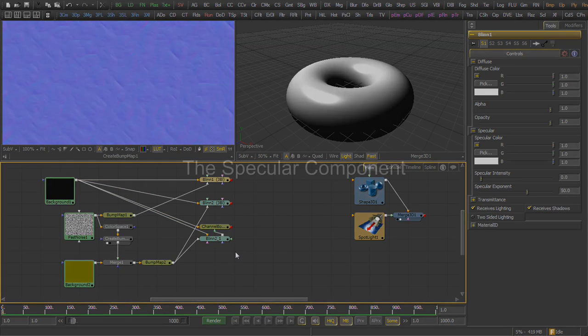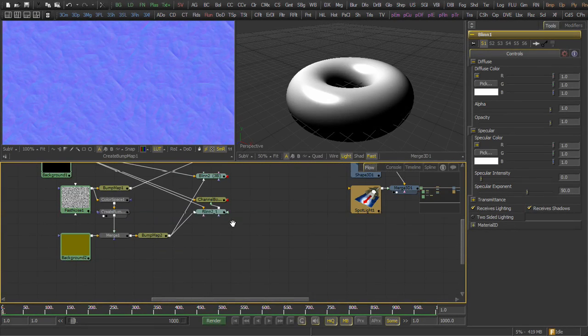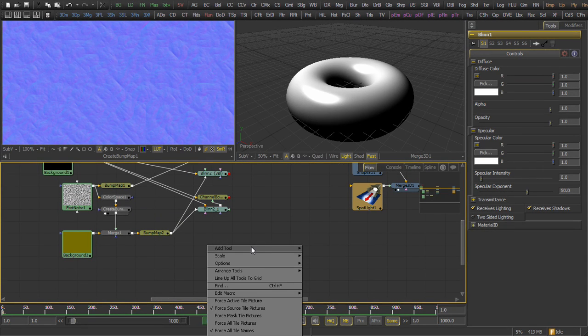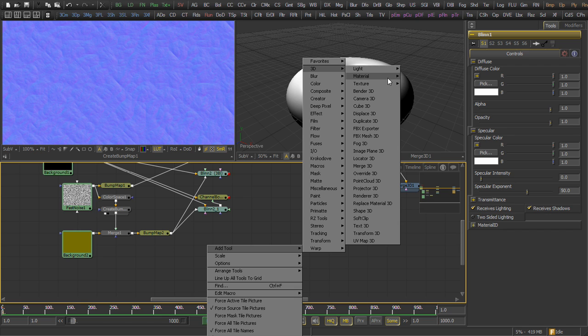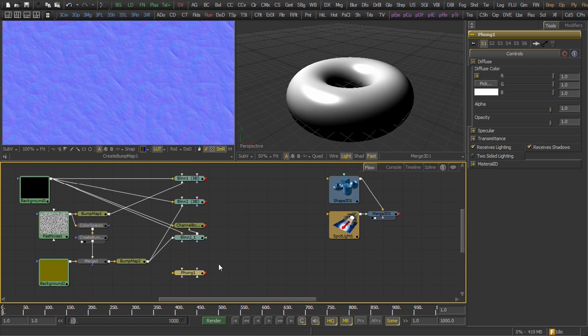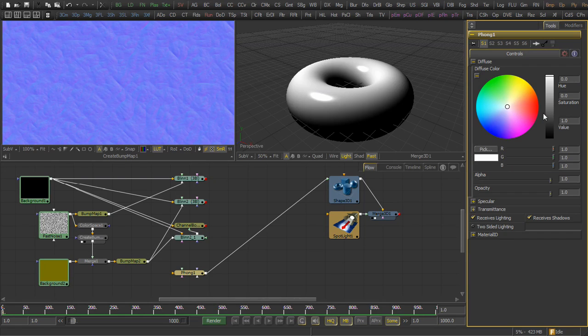Now, for the specular component, this time instead of using a blend tool, we're going to use the Phong lighting model instead. We grab that out of the material section of the 3D tools. We connect it to the sample geometry.